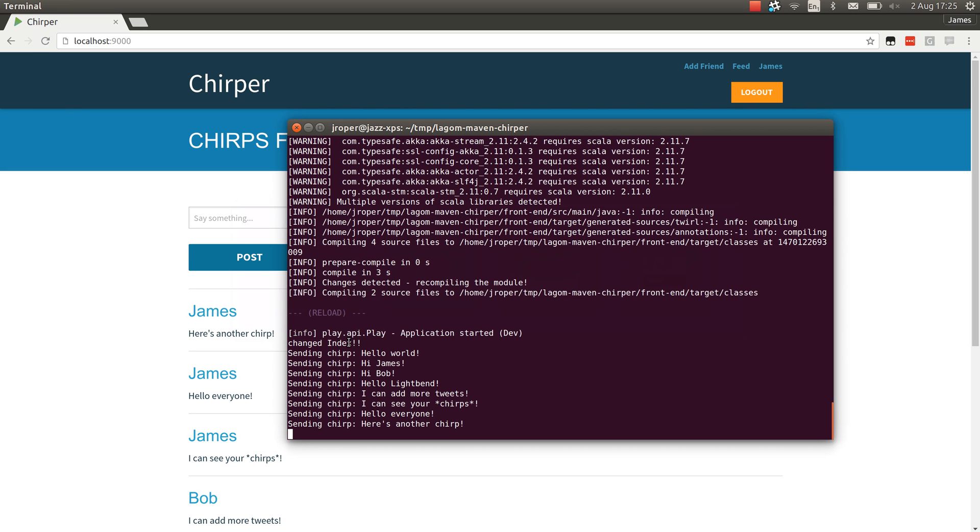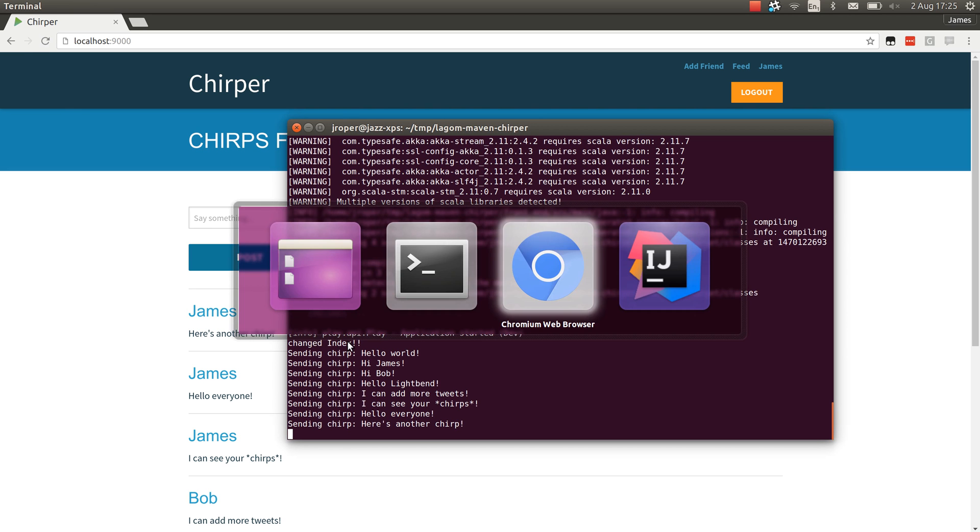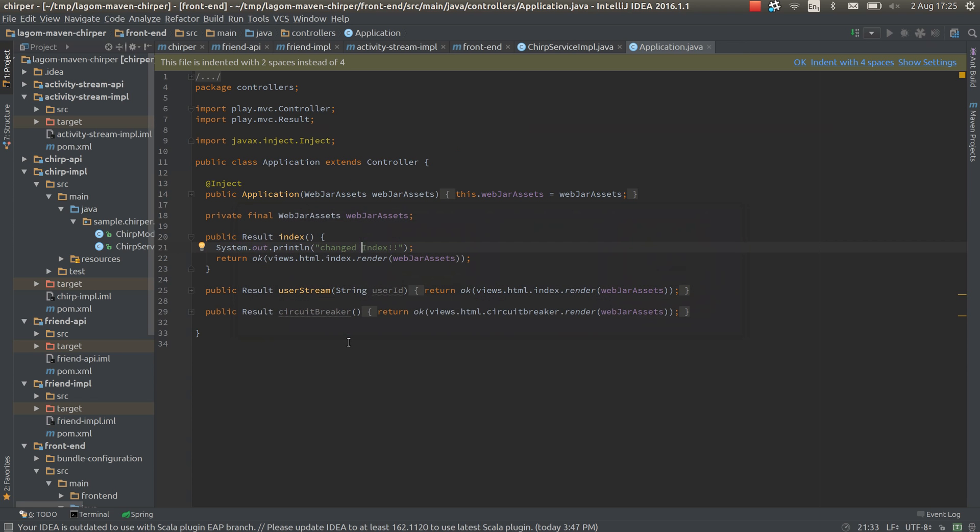So that's our demo. Essentially what's working is everything that's needed for the Chirper demo. Things are fairly configurable in the same way that it's configurable in the SBT plugin. There's still a little bit of work to go there.